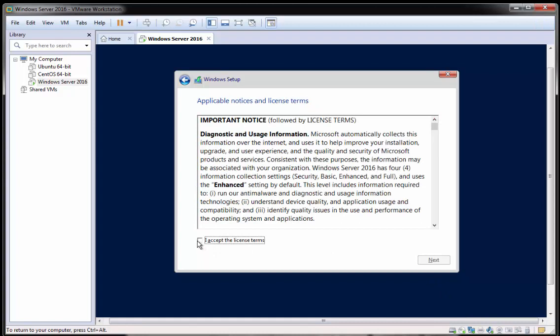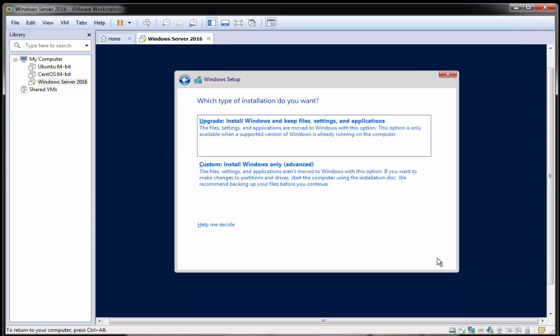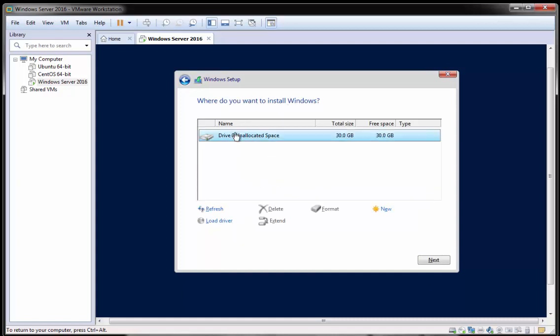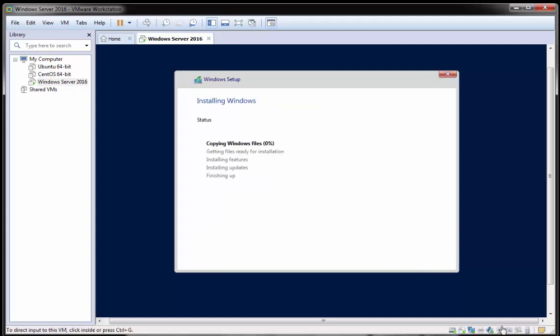And when you're prompted, read the license and accept it if you accept the terms. I'm going to click then a custom install. So I have my 30 gig blank disk. So I want to click on that and I want to click next. And we can see it's now kicked off. So I'll pause the video here again and come back for any relevant pieces.